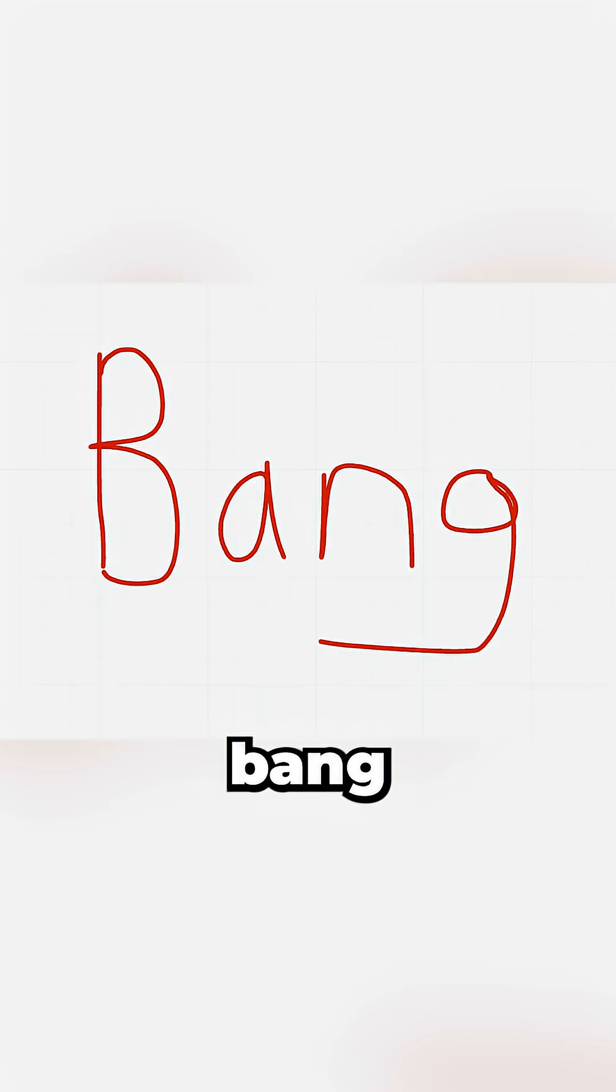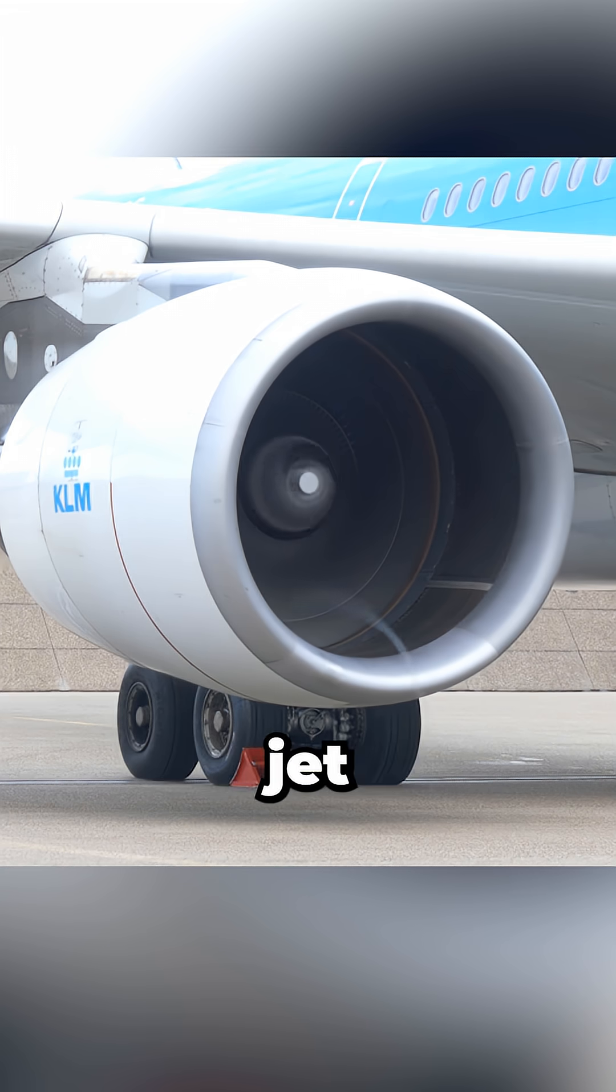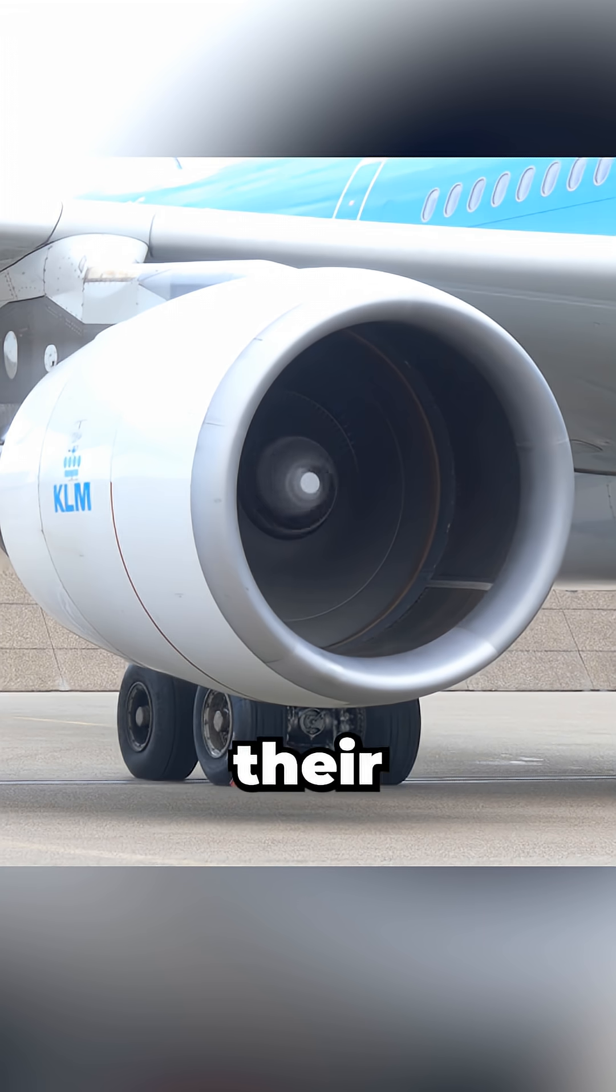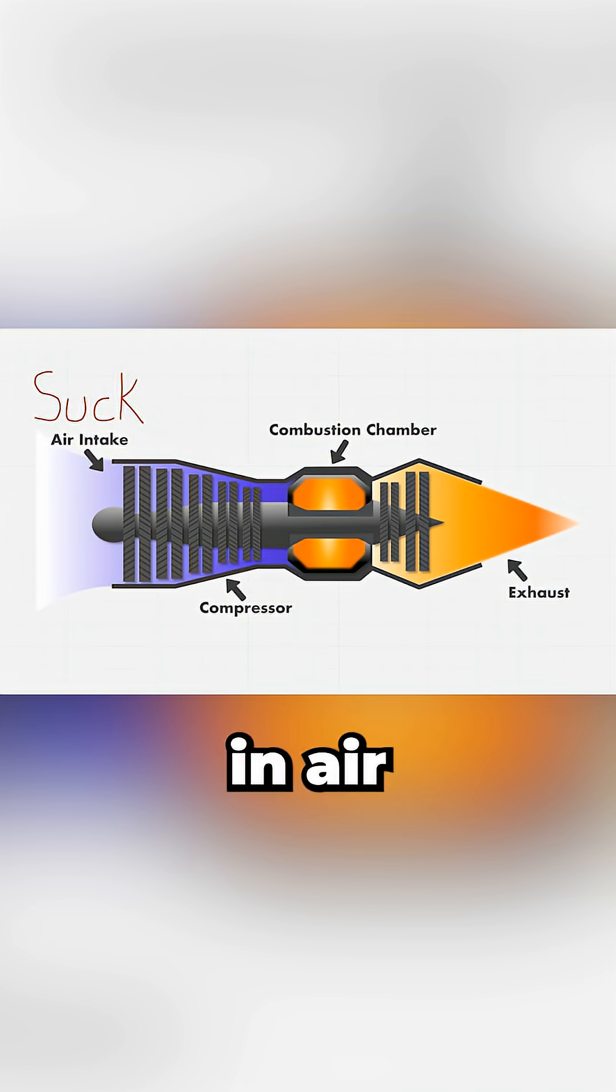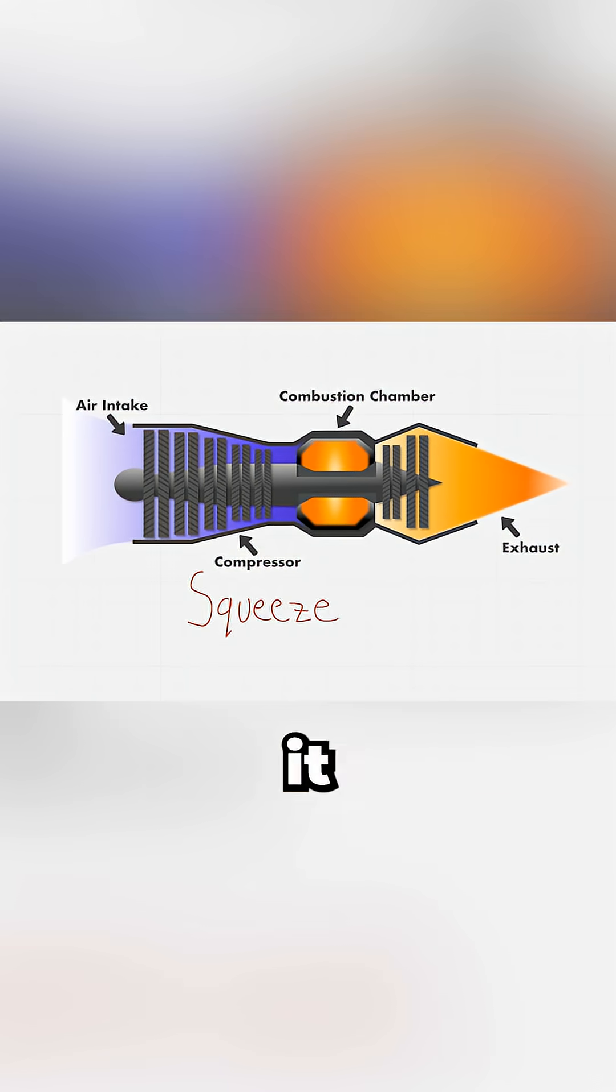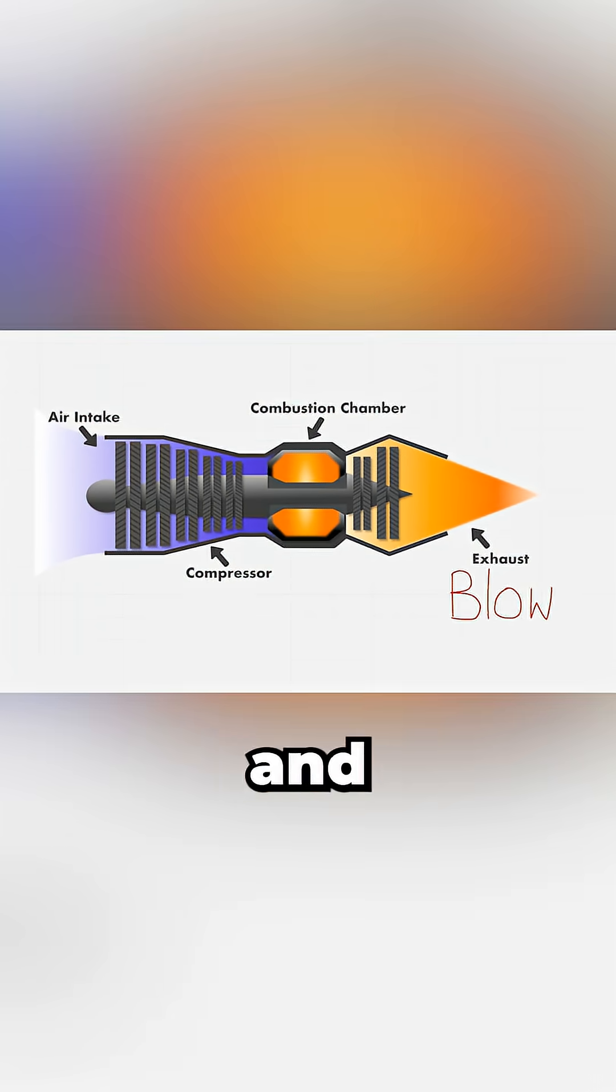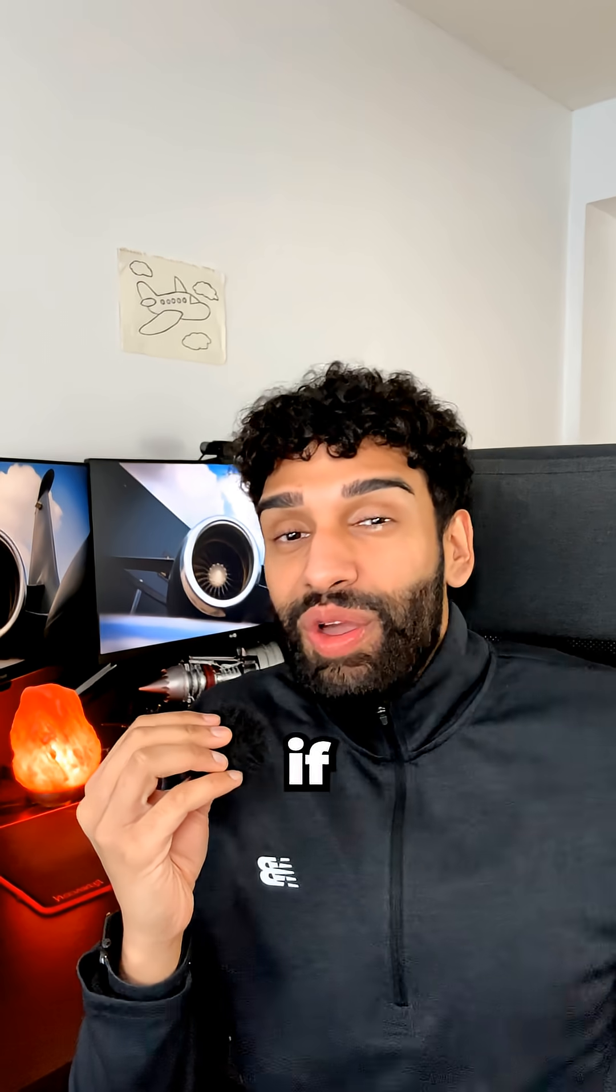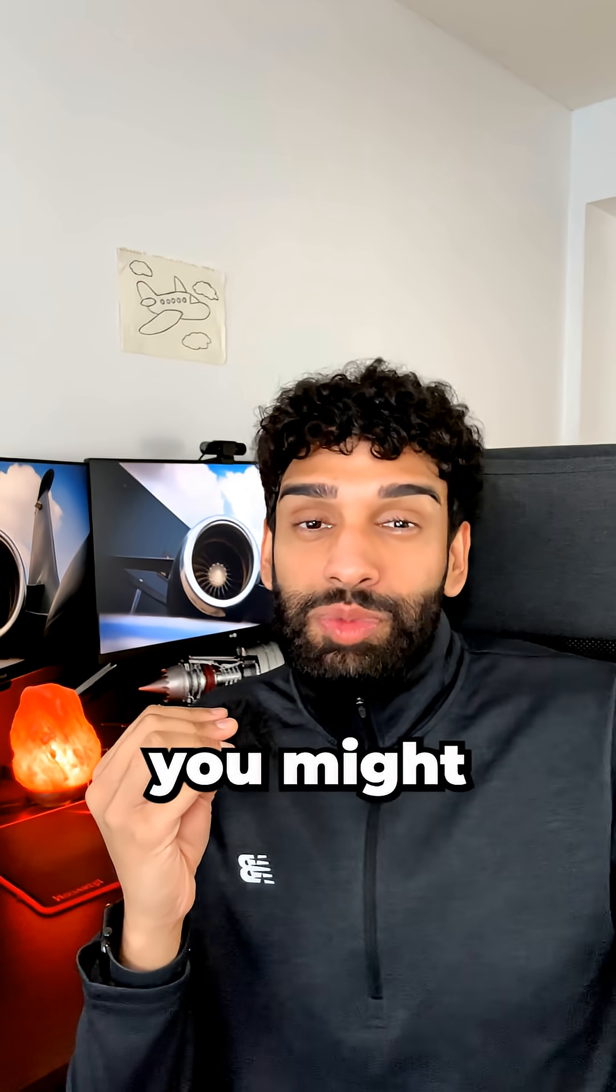Suck, squeeze, bang, blow is how jet engines produce their thrust. Suck in air, compress it, combust, and exhaust it.